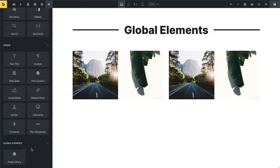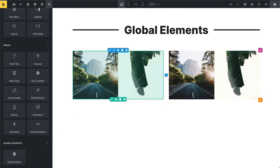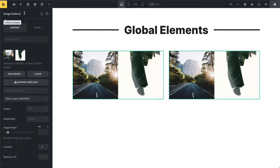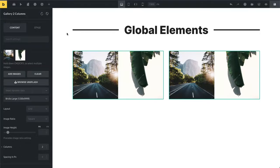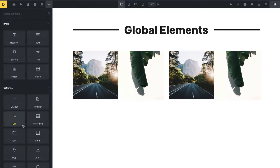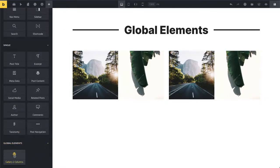Then just go over here and then you can just call it, for example, gallery two columns. And that way I can have multiple global elements of the same element type and I can distinguish them very easily just by having this unique name over here.